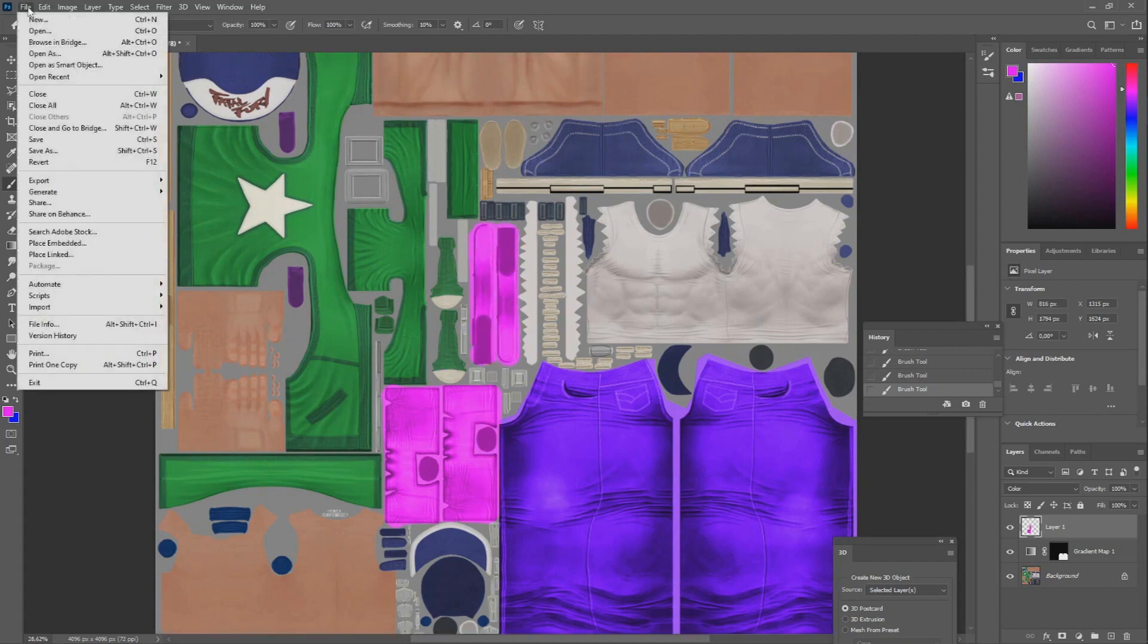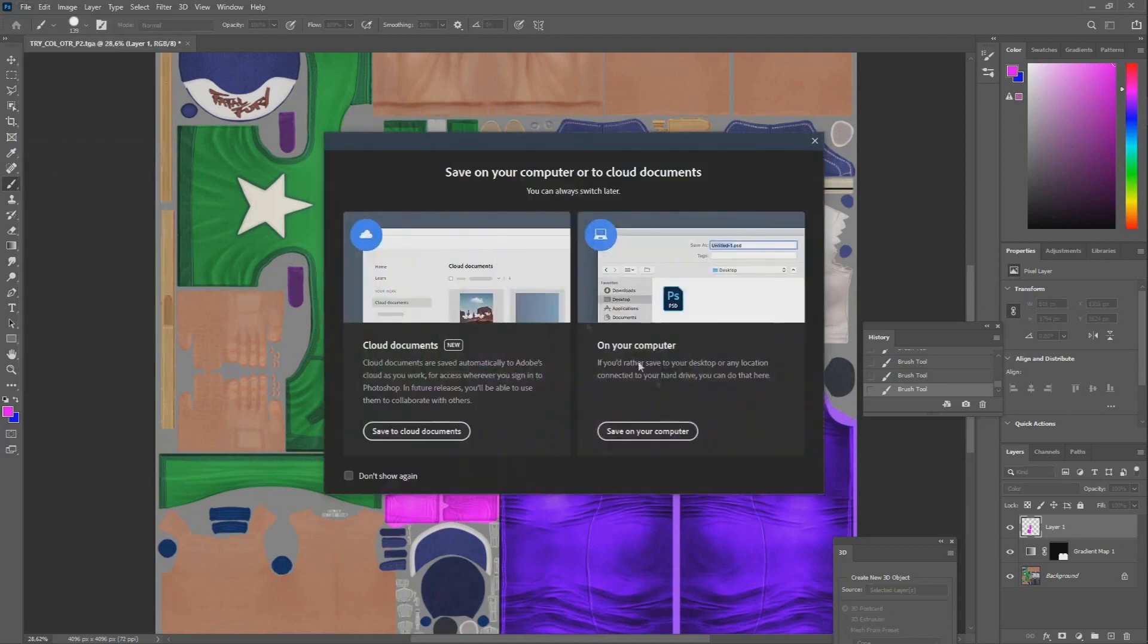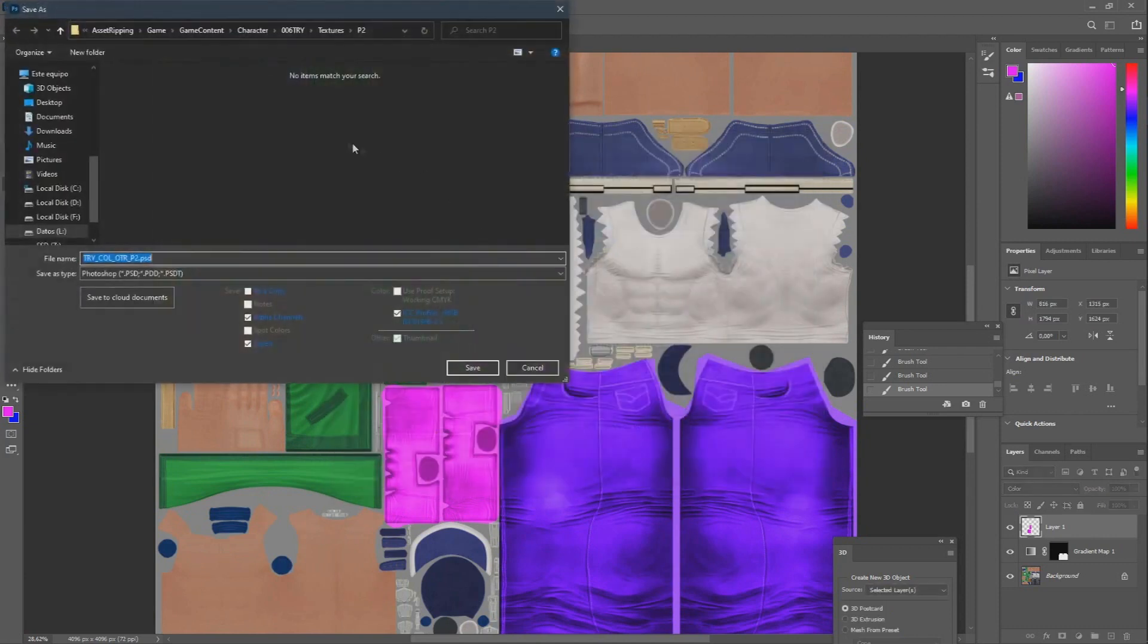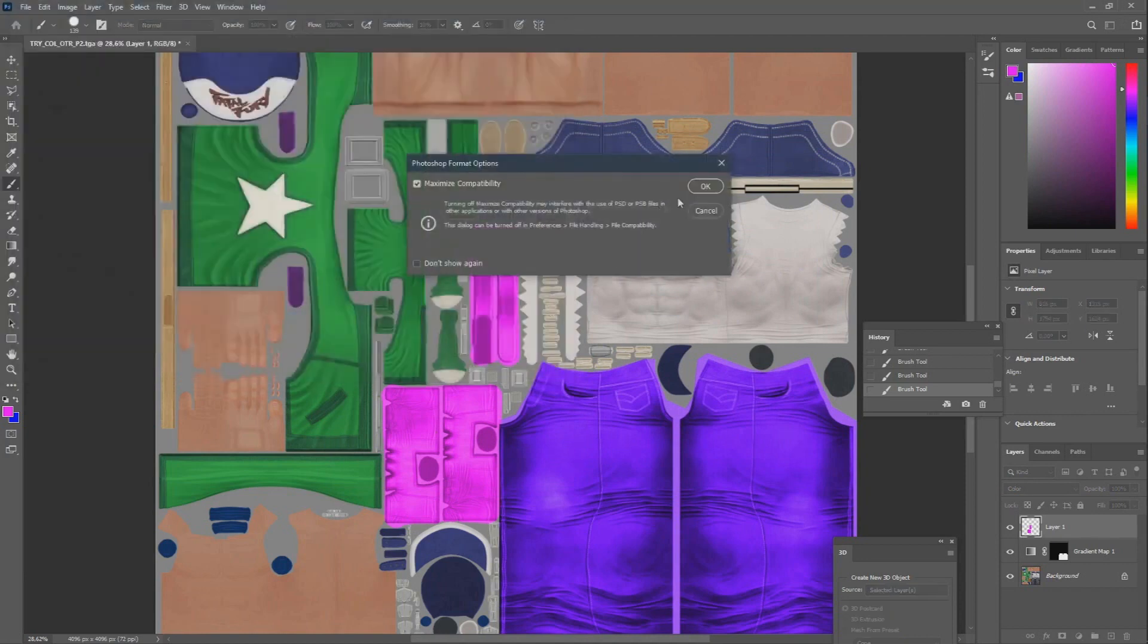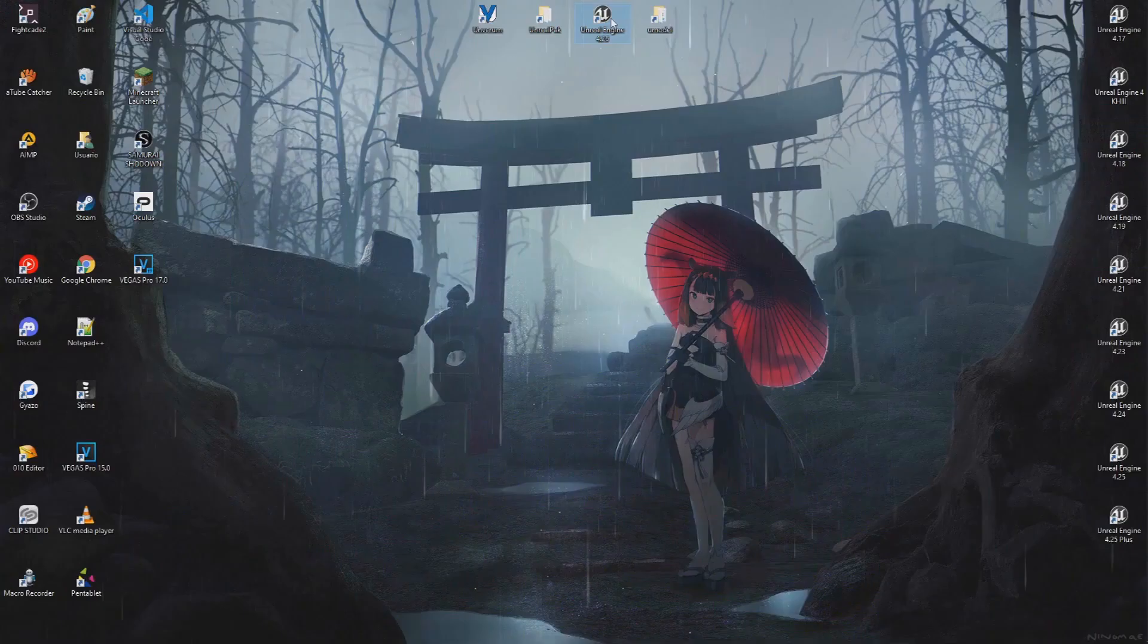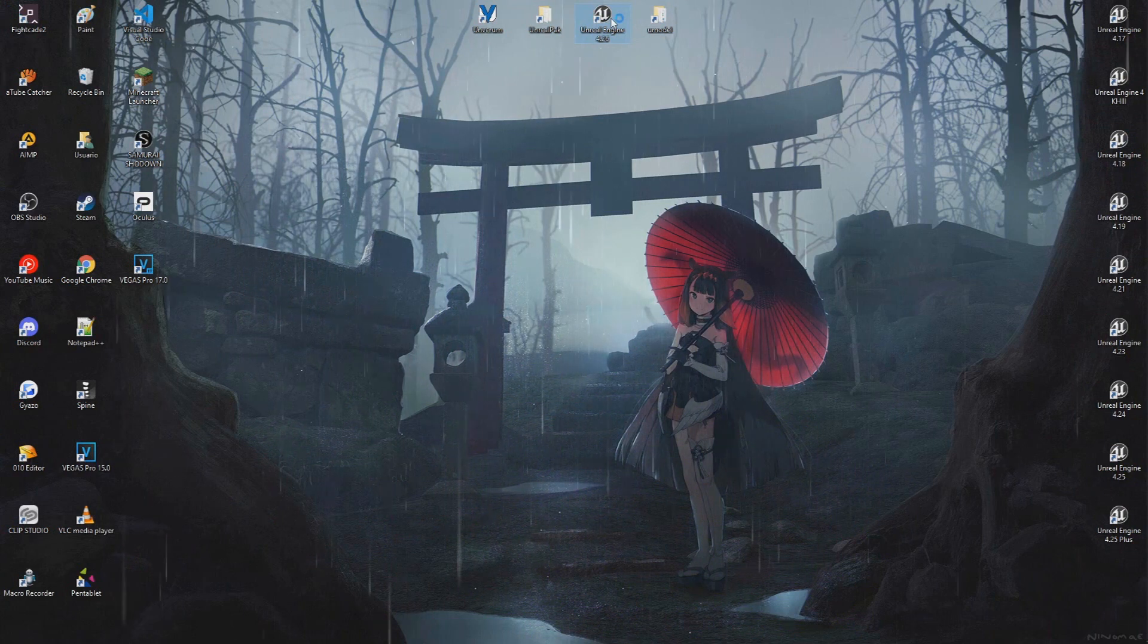After you're done editing your textures, you can save it as PSD. UE4 supports this format and is pretty handy in case you need to go back and change something. Now it's time to get the texture edit into the game.